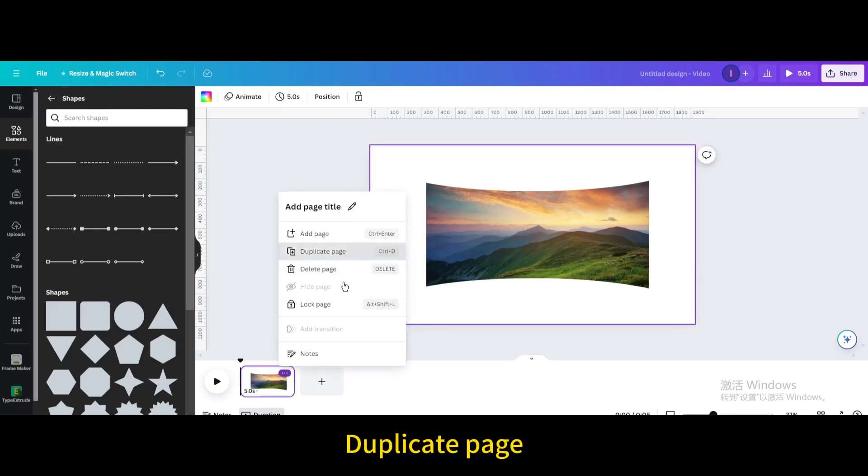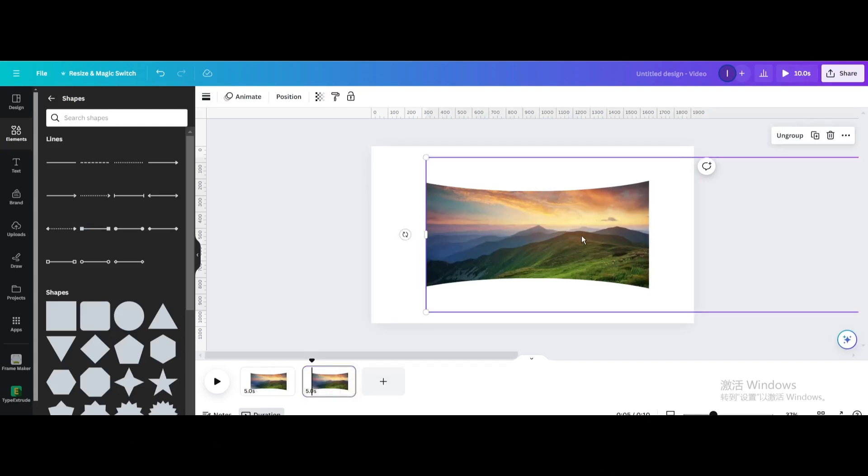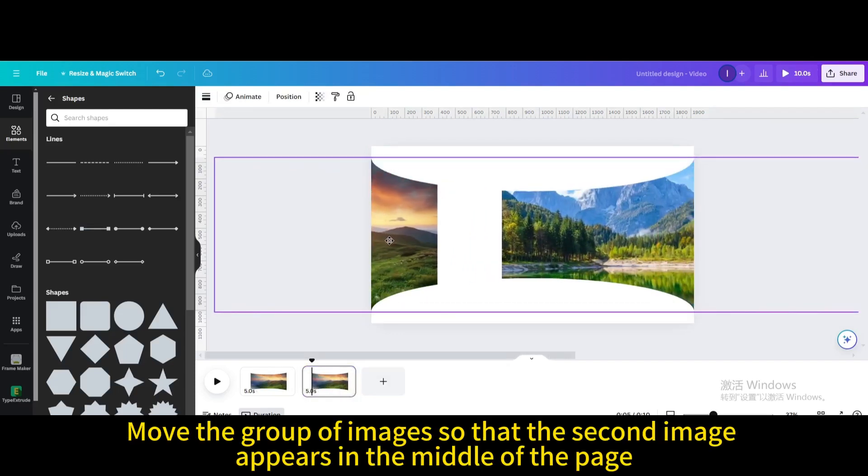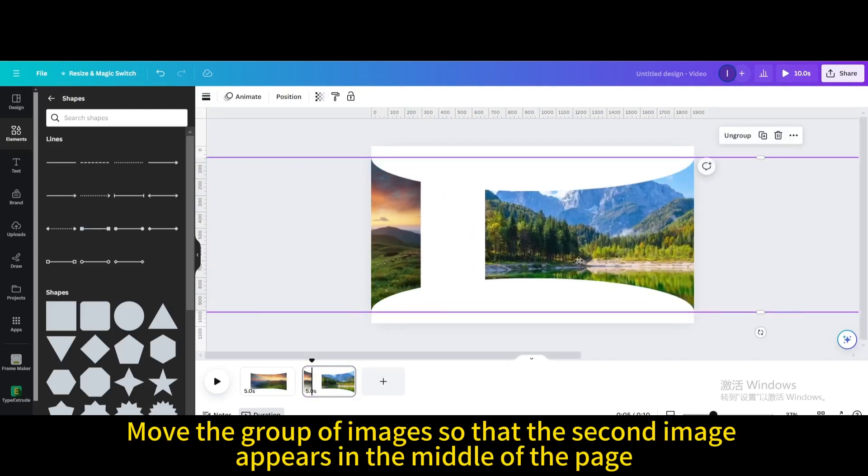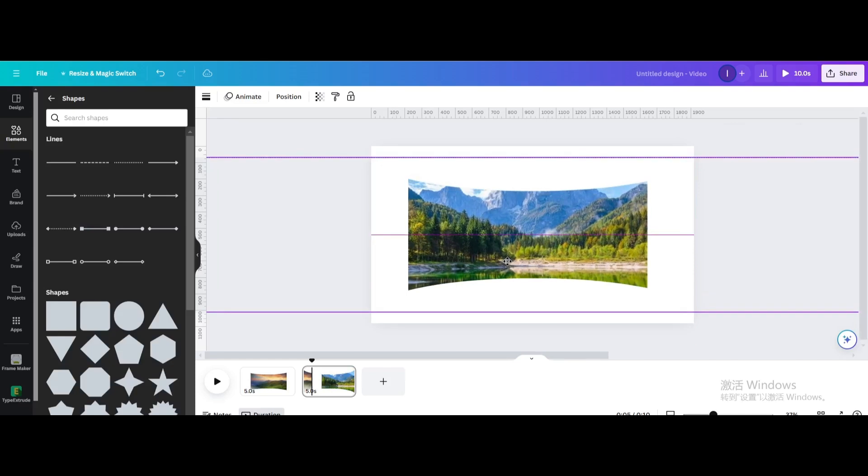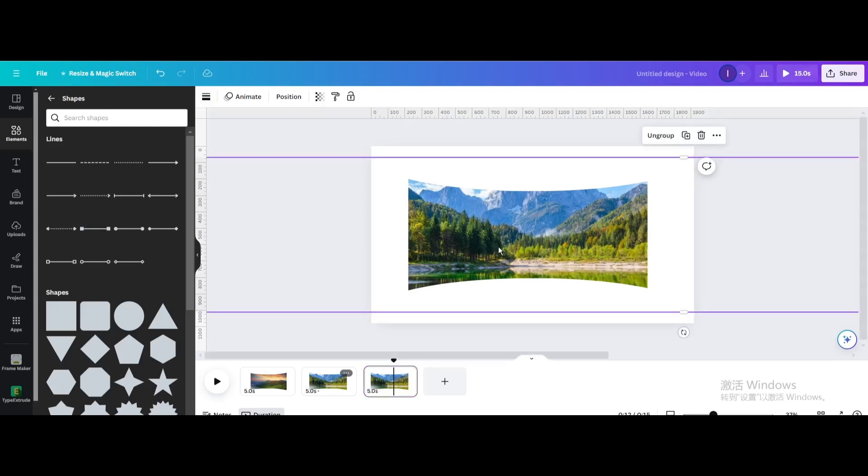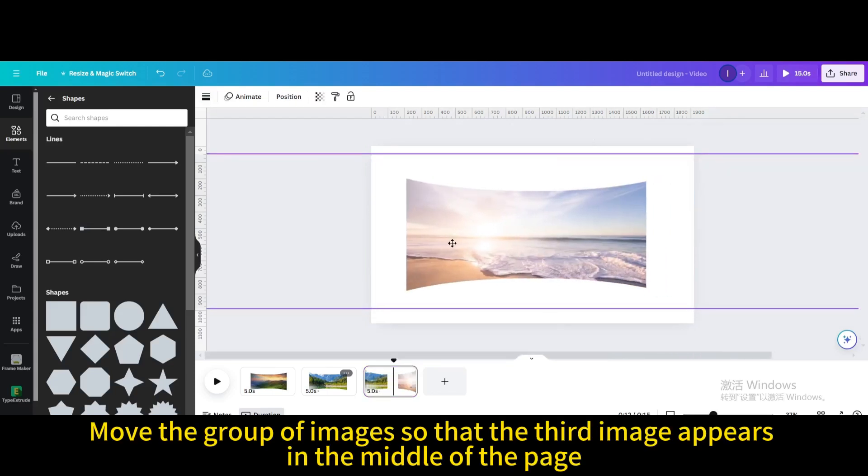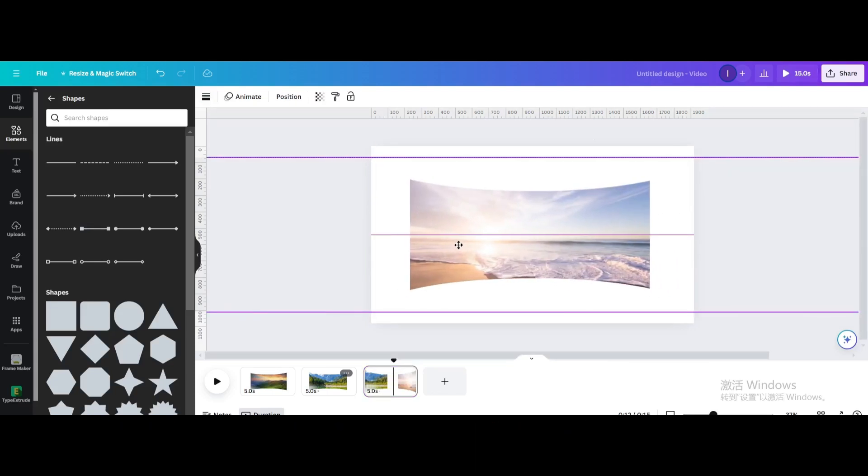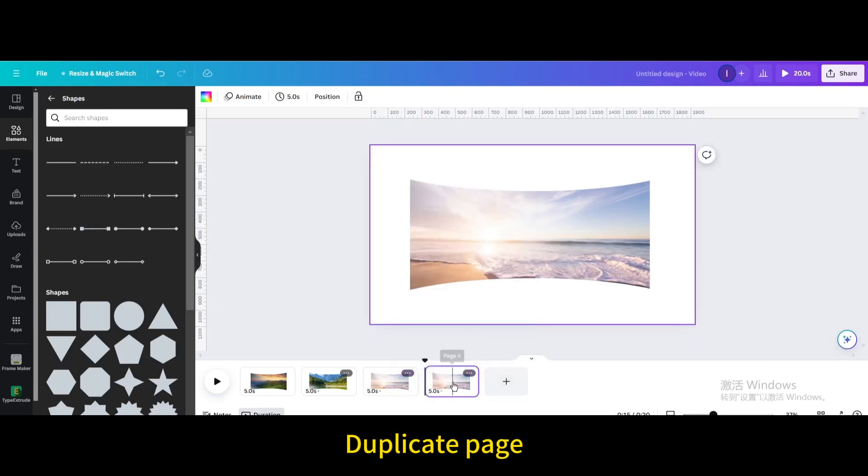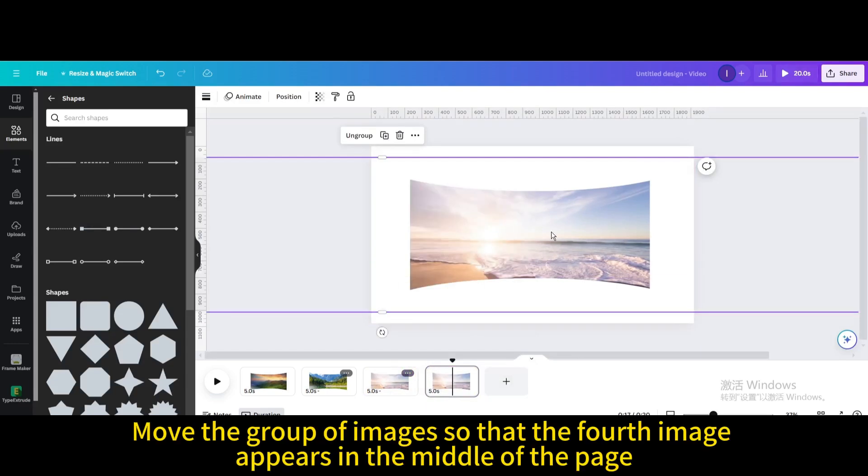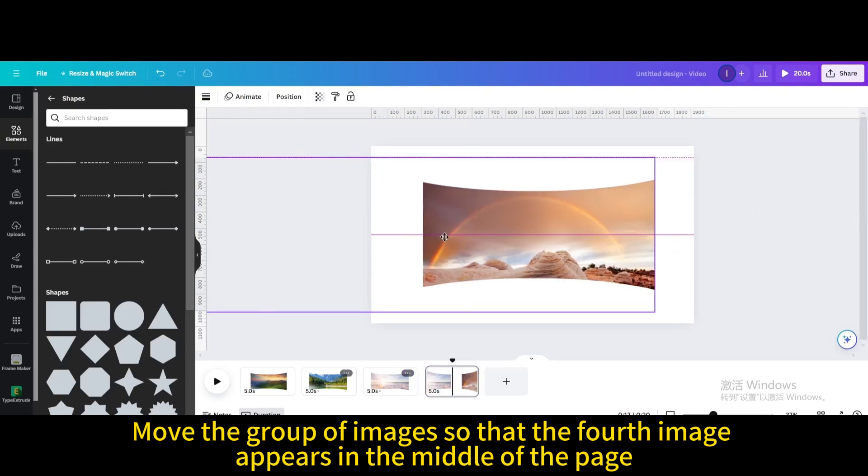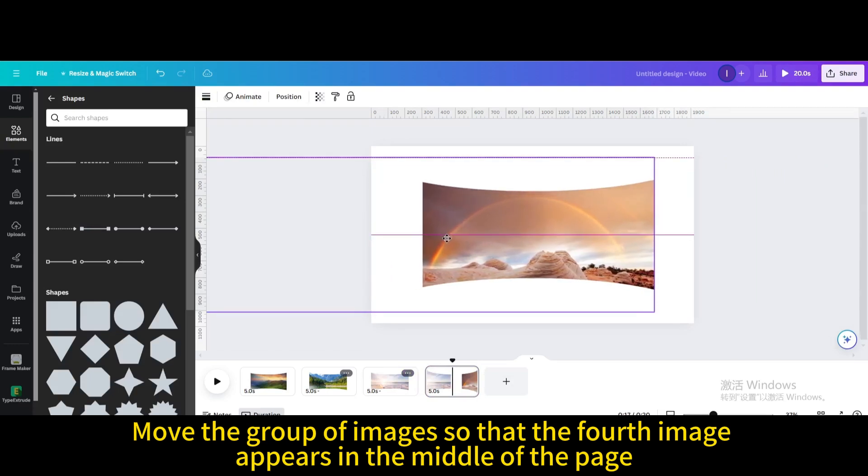Duplicate the page and move the group of images so that the second image appears in the middle. Repeat this process: duplicate the page for the third image, then duplicate again for the fourth image to appear in the middle.